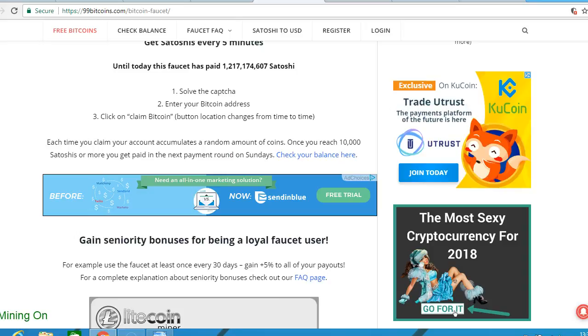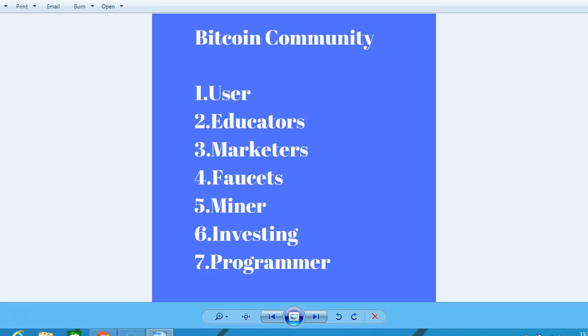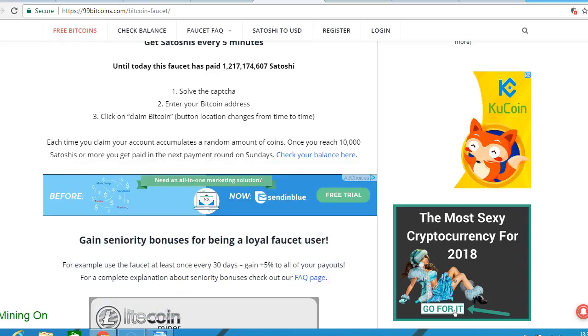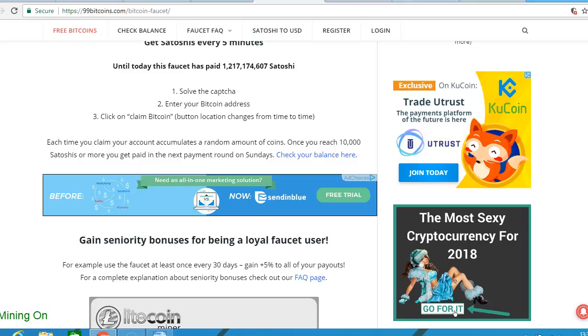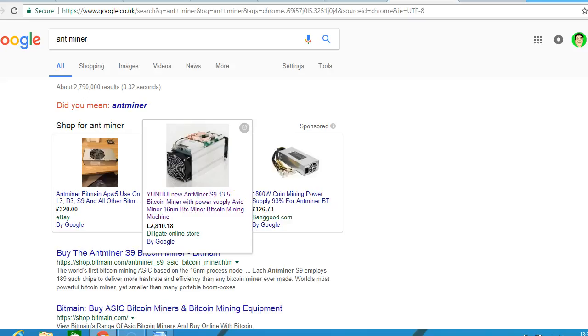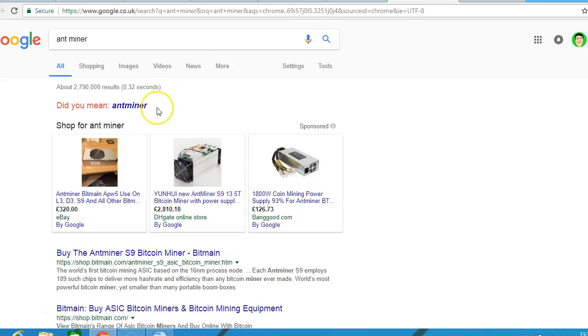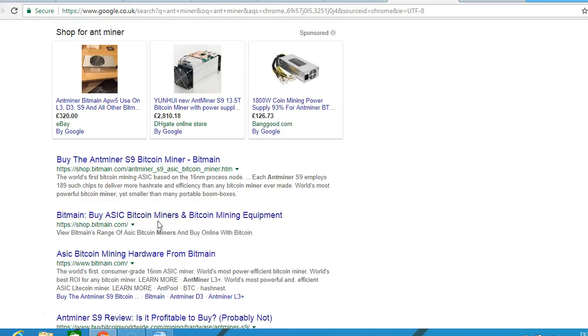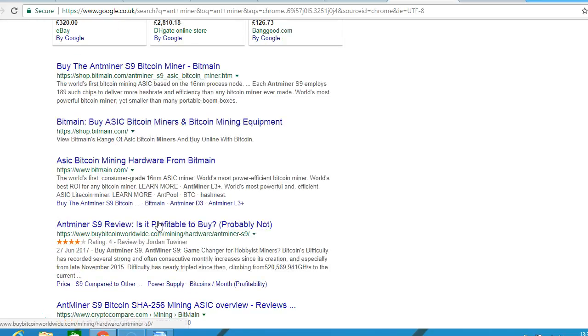Mining Bitcoin has become unprofitable lately because of the cost and the difficulty rate. Here you see different mining equipment you can buy, but you have to take into account the electricity and other costs.